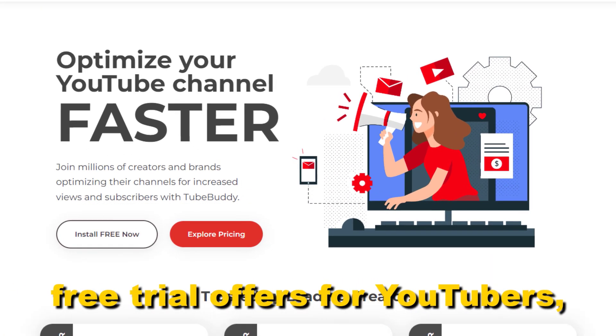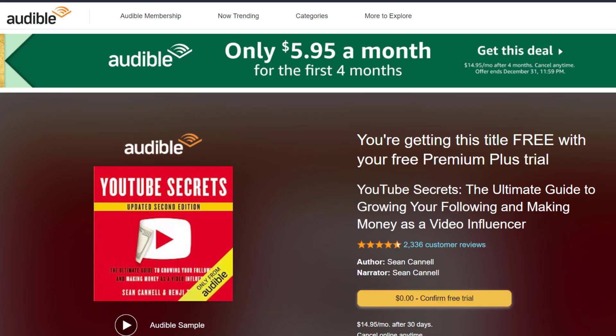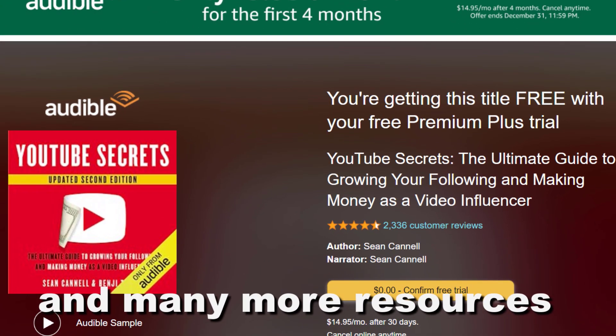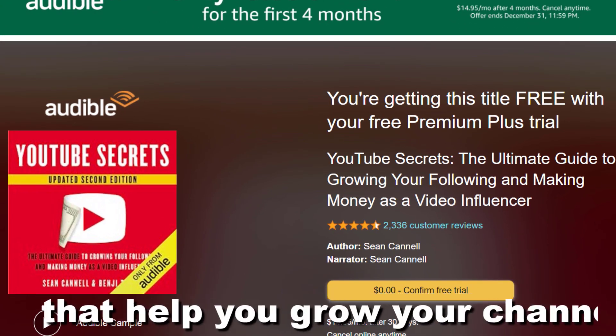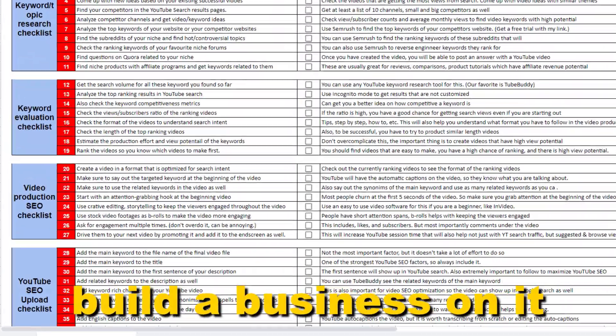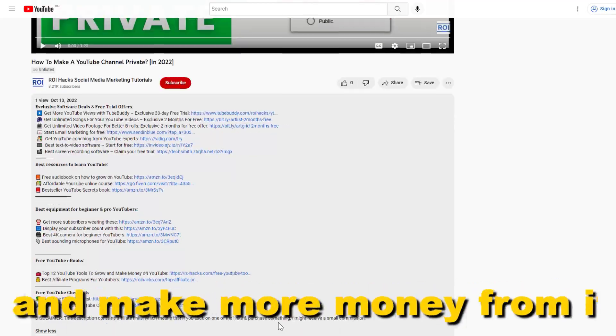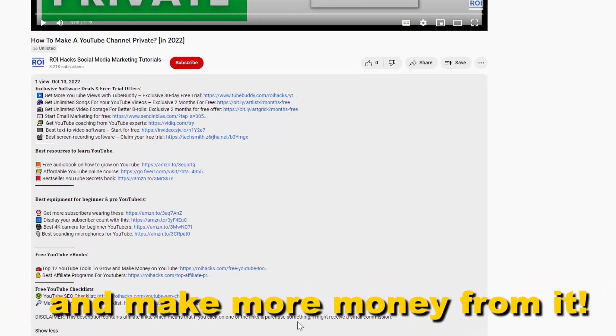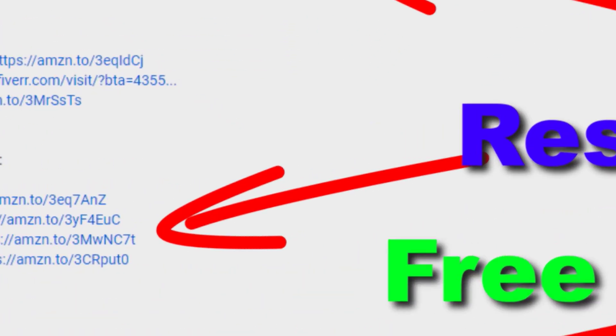Free trial offers for YouTubers and many more resources that help you grow your YouTube channel, build a business on it, and make more money from it. Now back to the tutorial.